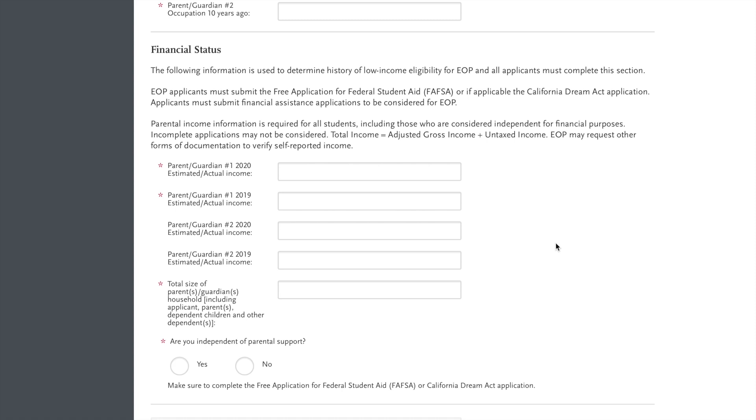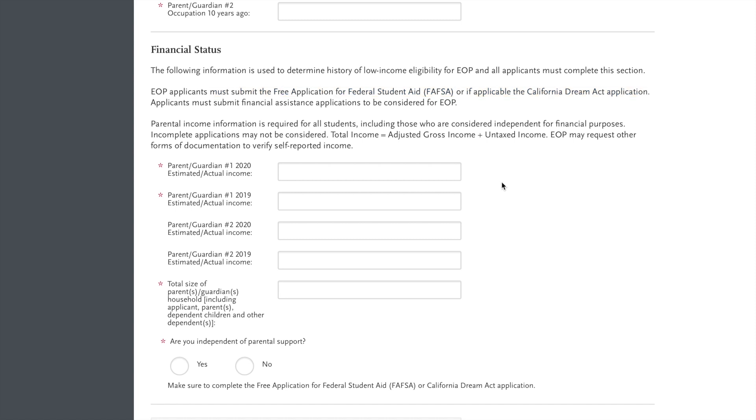As well as, if you selected to have parent two's information, you would put the information as well. Now remember, the FAFSA application or California Dream Act application is required, and EOP will be checking that as well, so be sure to fill that out within the deadlines for each campus.